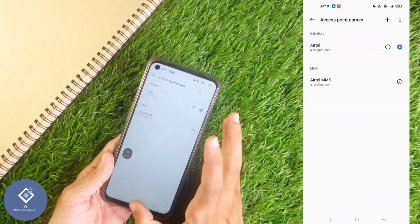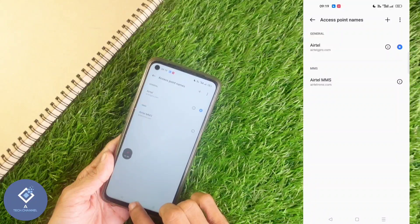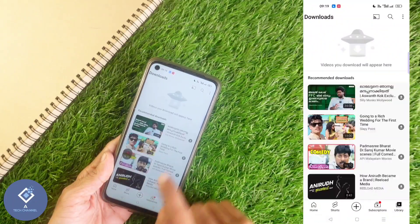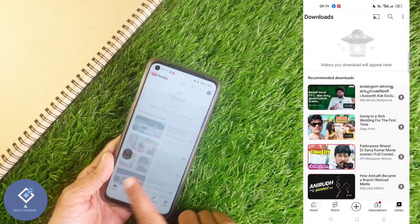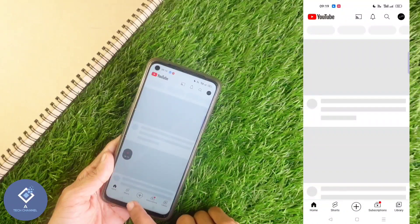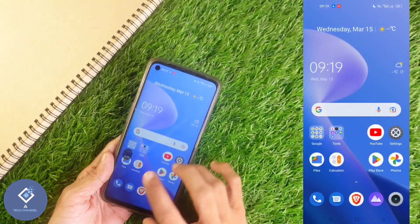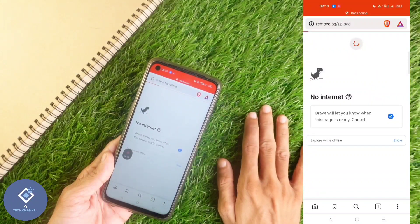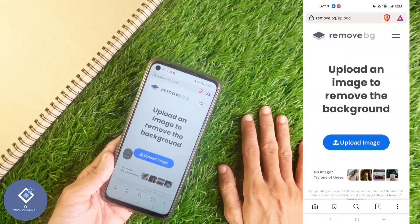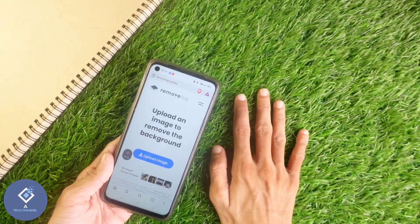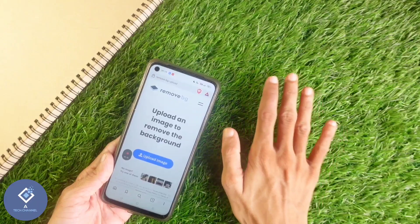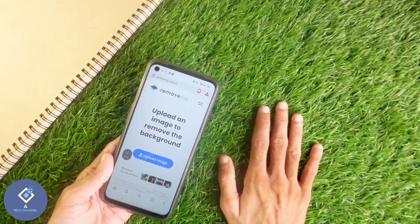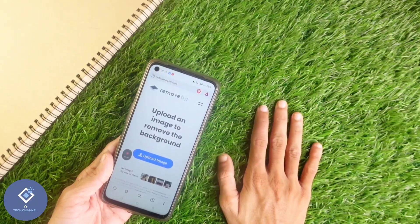Now you can use the internet again. Trying to open YouTube, you can see it is back online and YouTube is loading. Trying to open any website also, you can see it opens successfully. So this way you can block your mobile internet. Hope this video was helpful — if you find it helpful, consider subscribing. See you in the next video.